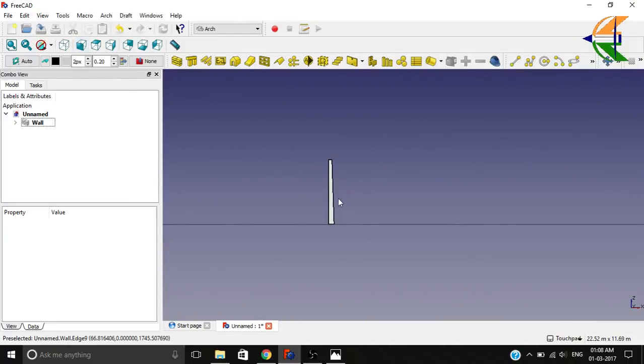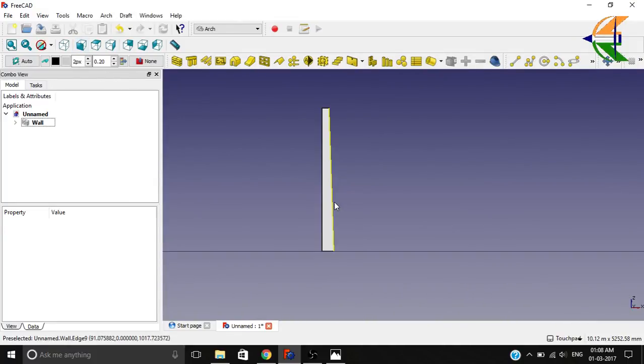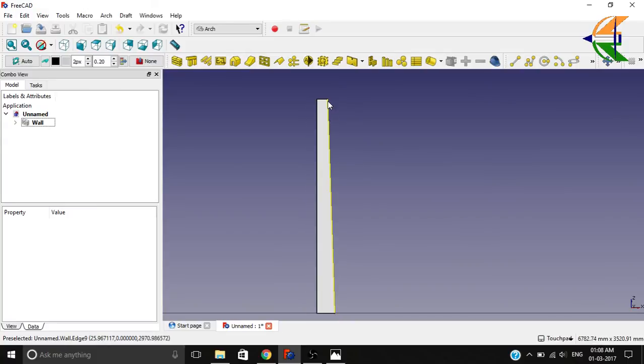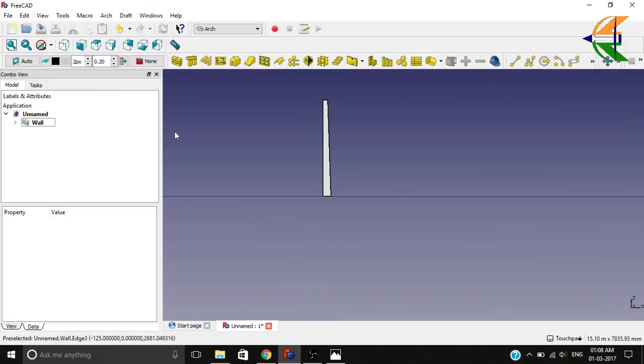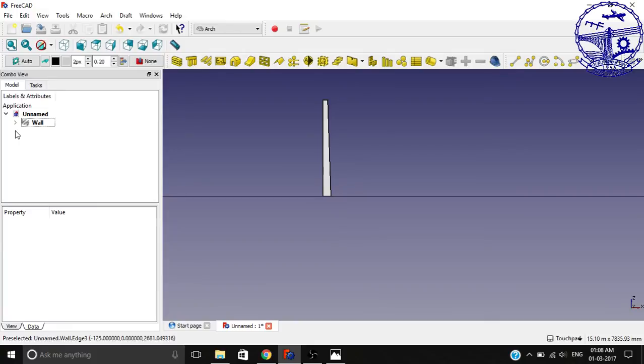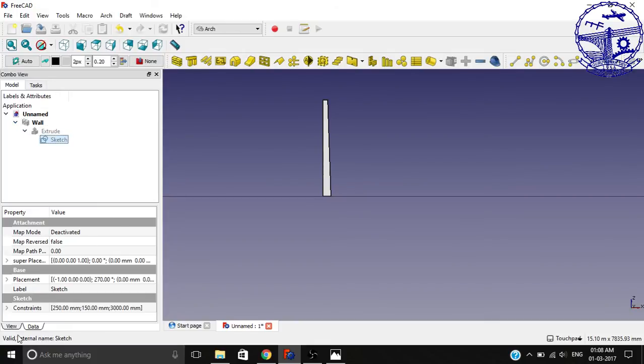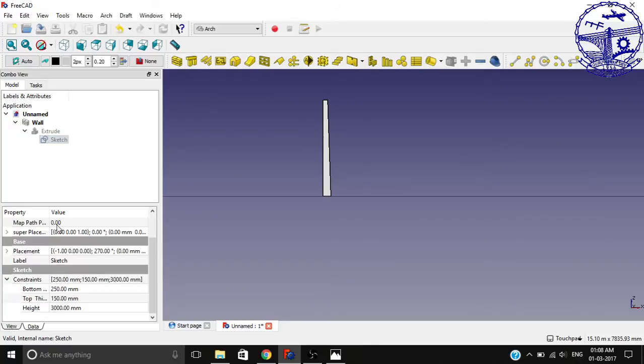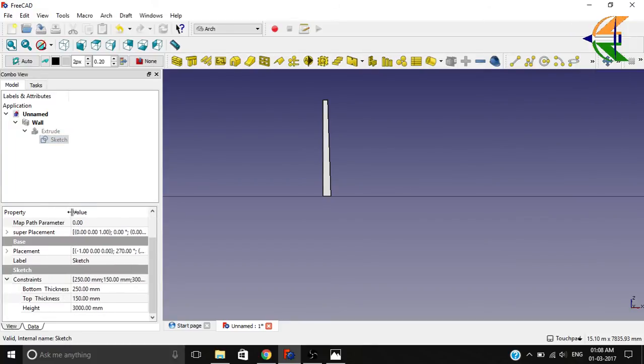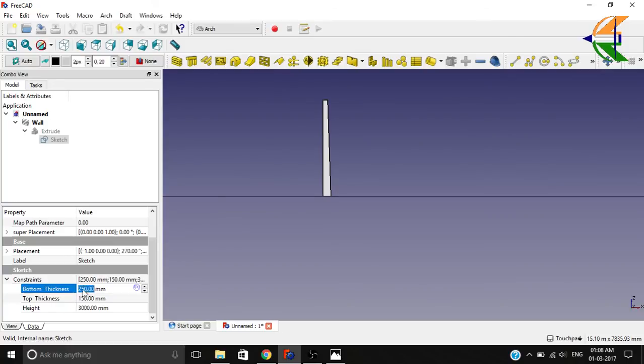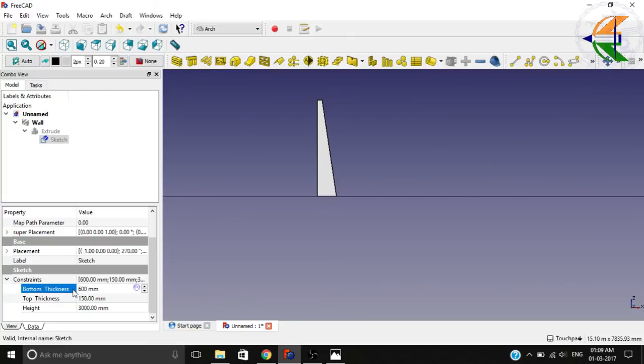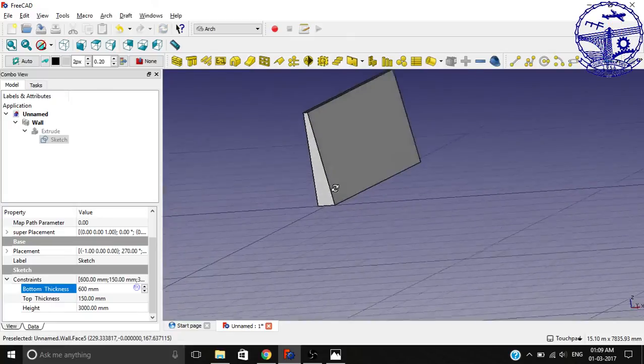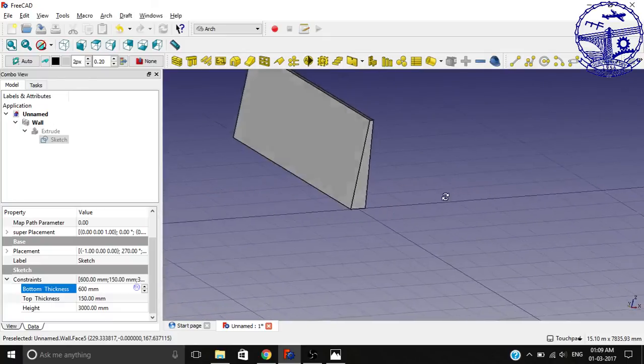Now as I said, it is parametric. What we can do from the tree view: expand the wall, extrude, and the sketch. In the constraints option under data properties, you can see we have the predefined values that we defined earlier. The bottom thickness is 250. Now let's see what happens if we change it to 600. So you see, we got the changes immediately in the model. This is the power of parametric objects; it is a very good thing in FreeCAD.